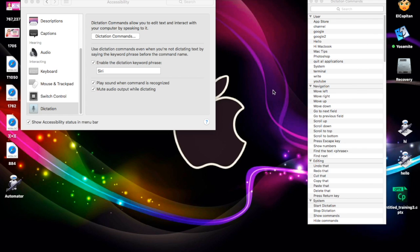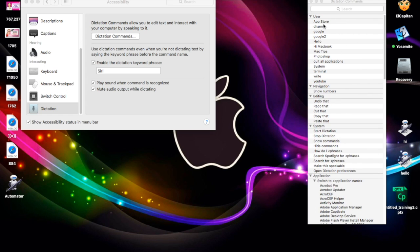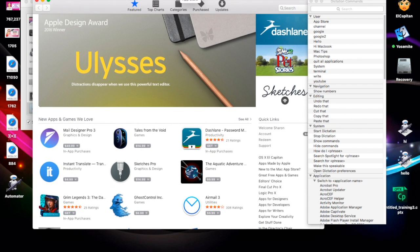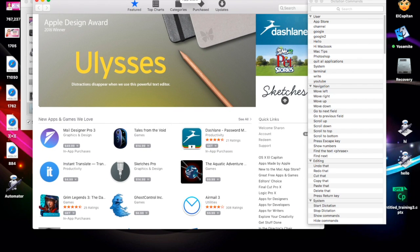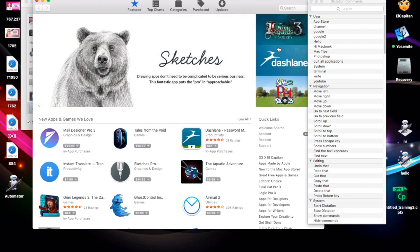I also have one called App Store, which simply opens up the App Store application. This time I'm going to use the keyword 'Siri' — Siri, App Store. As you can see, because I used the word Siri first, it automatically took care of opening it up and running the command.